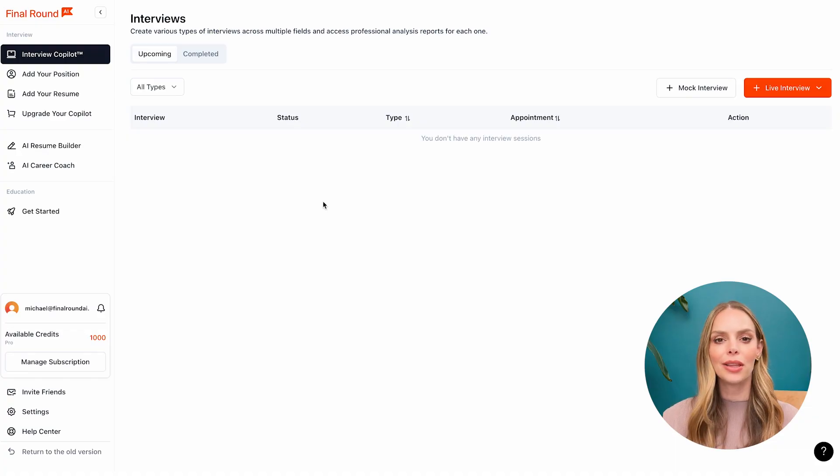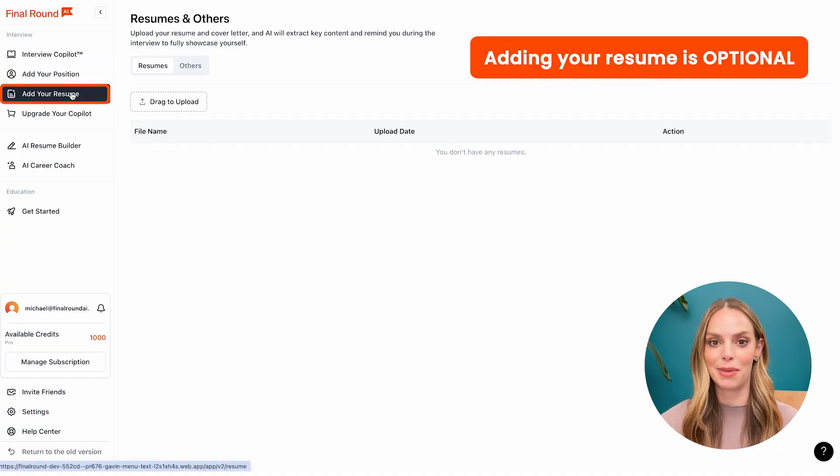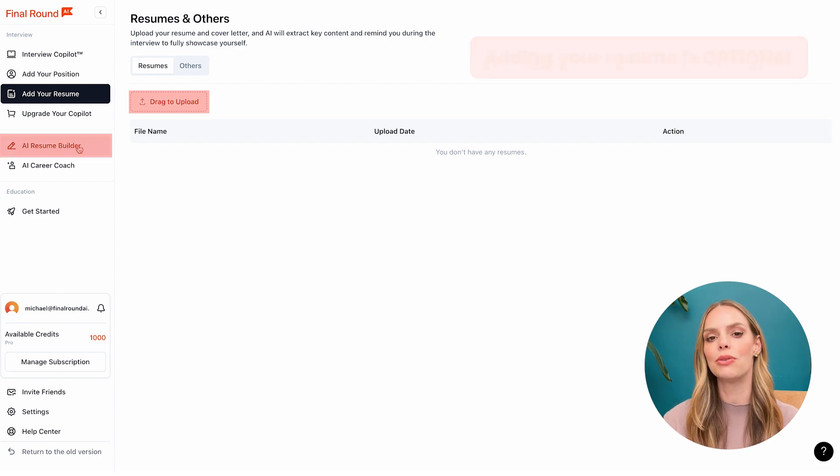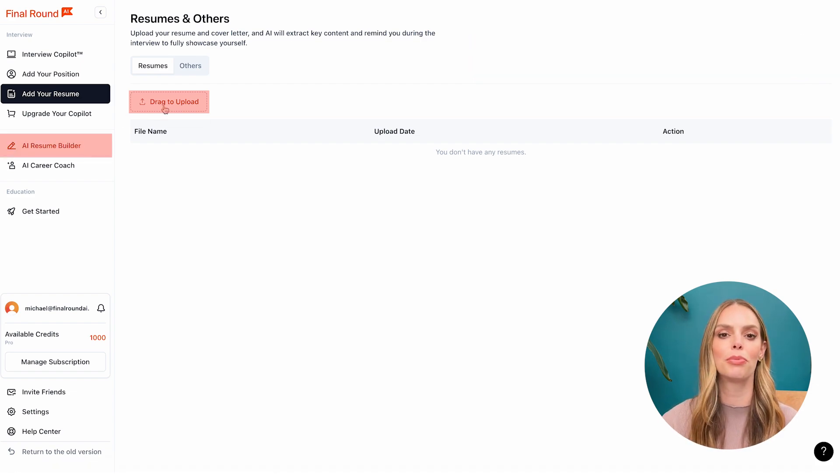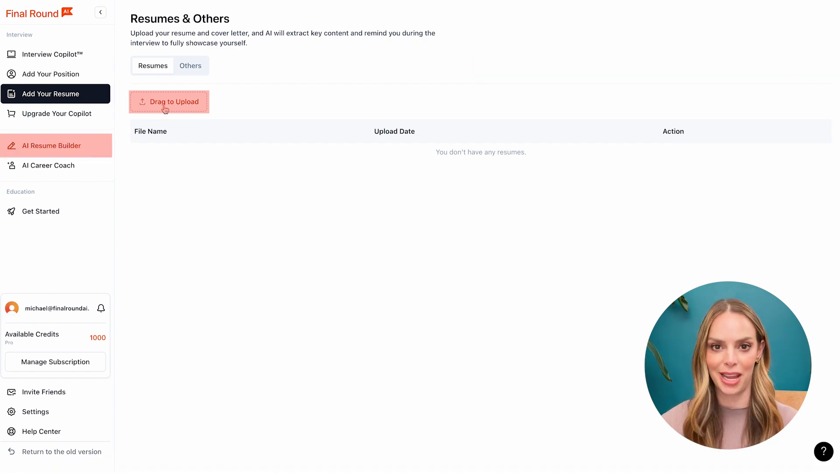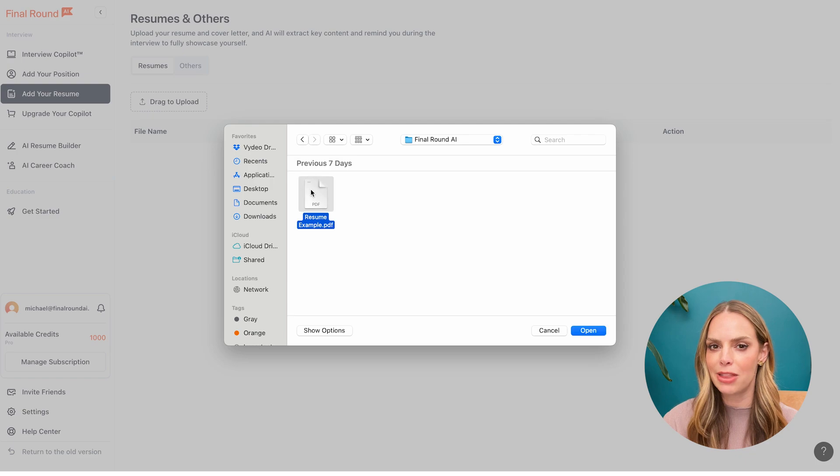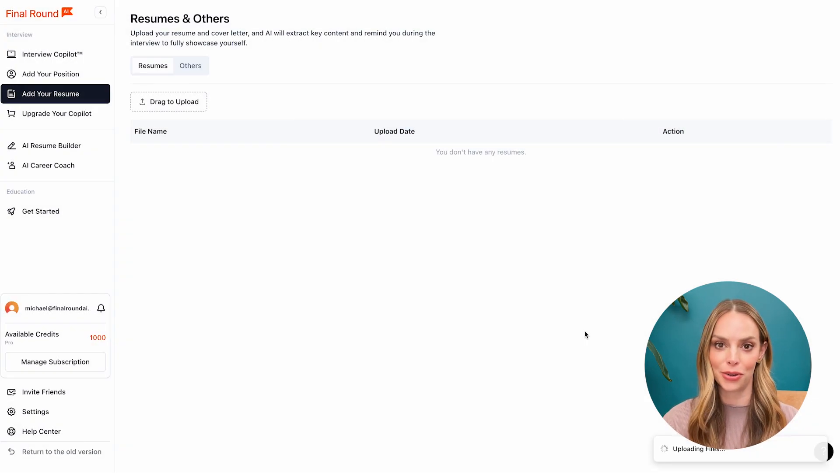Now let's upload our resume by clicking add your resume. You can simply upload one or you can use our AI resume builder to help you craft a brand new resume. Be sure to add the resume that you'll be using for this interview.